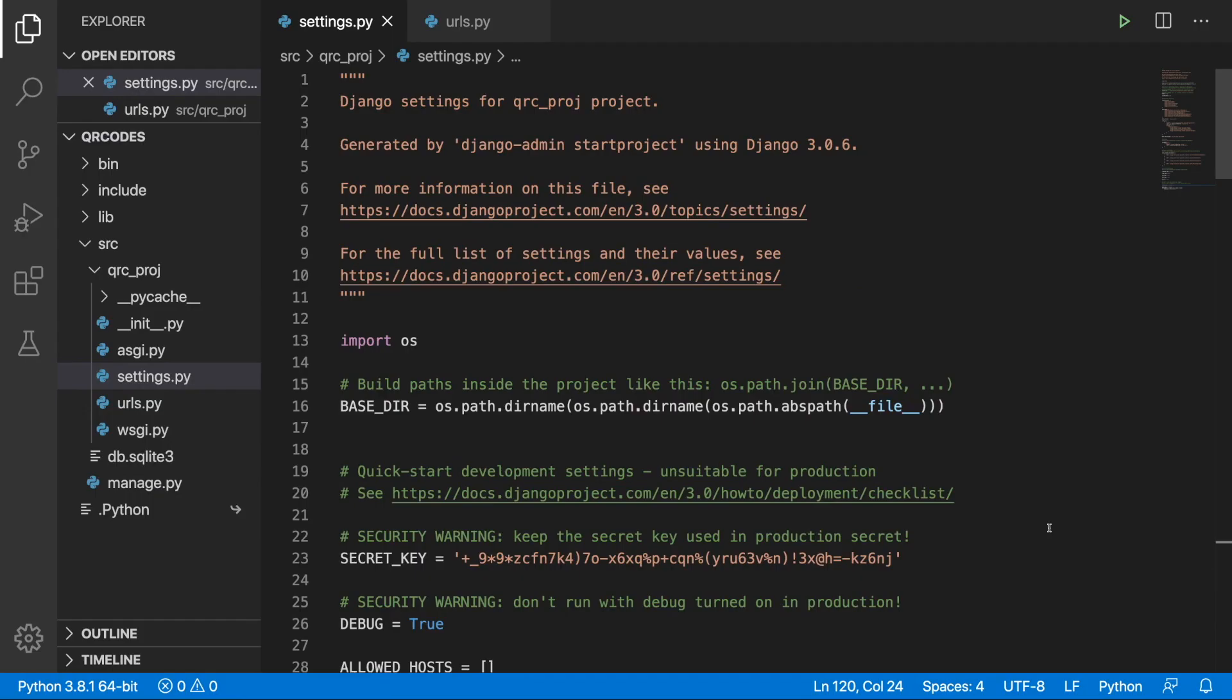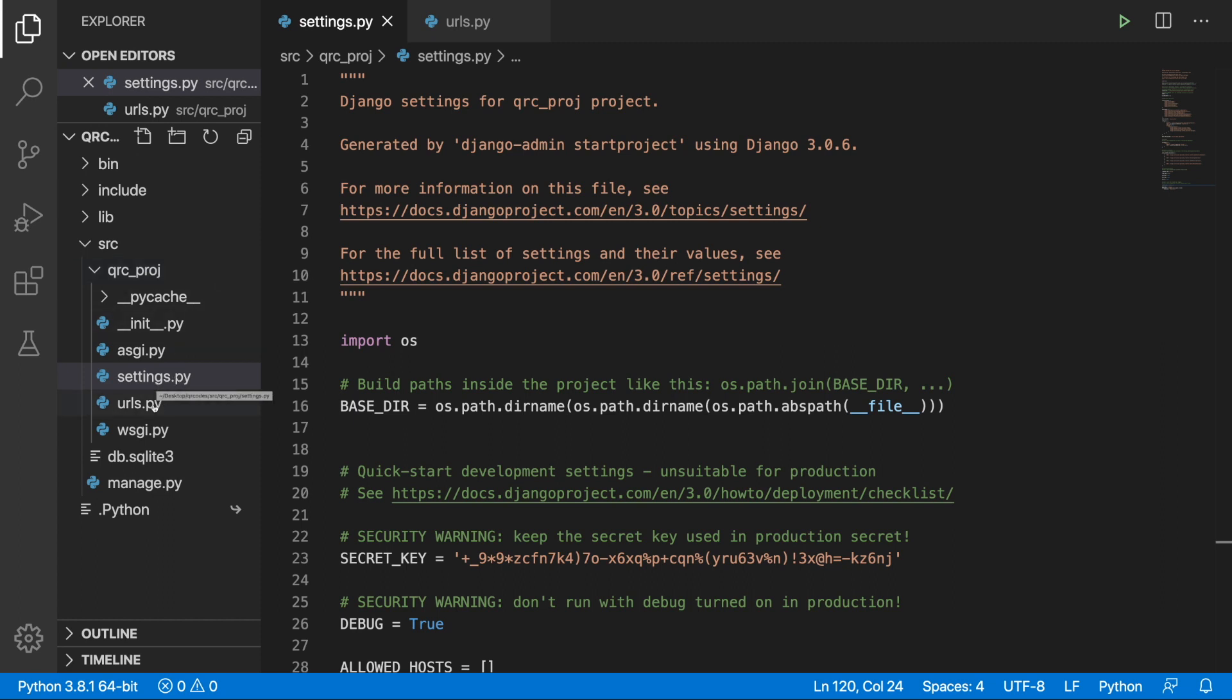Alright guys, so before we jump into code I would like to walk you through what I've done so far. I created a QRC project and this is our main project folder that consists of Settings.py and URLs.py among others. In those two files I applied some changes.